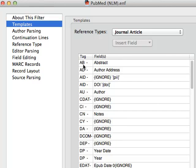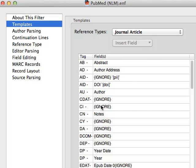So basically this says anything that is in the AB tag in the PubMed data file will be imported into the Abstract field in the EndNote record. Anything in the AD field from PubMed will go to the Author Address field, and anything in the AU field will go to the Author field, and so forth.